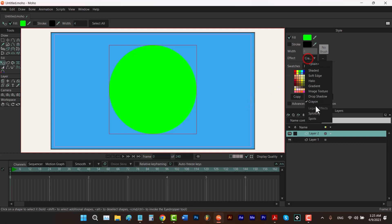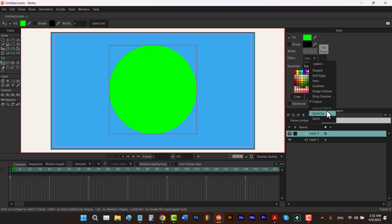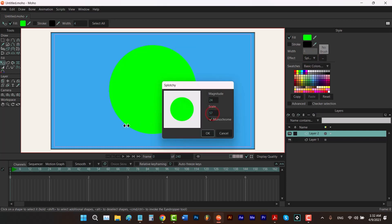We also have Legacy Effects. This isn't really an effect name — it's the name of a section containing two old effects from previous versions of Moho. The creators kept them to support older projects. However, if you rotate your layer or use bones to rotate, these effects won't rotate with them; they also won't scale with the layer and can't be animated since Moho won't create keyframes for them.